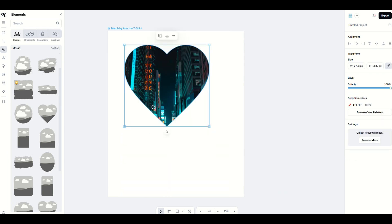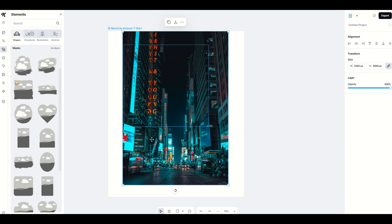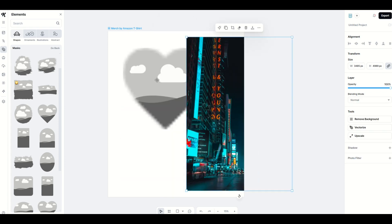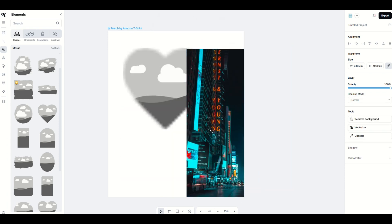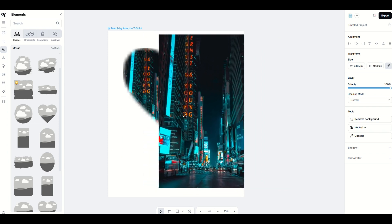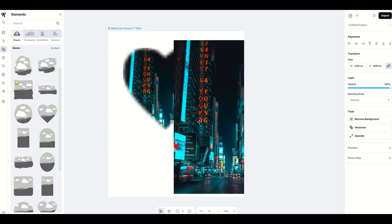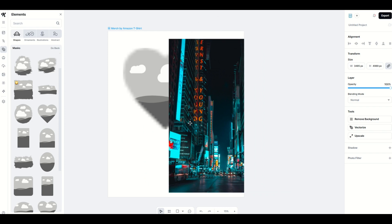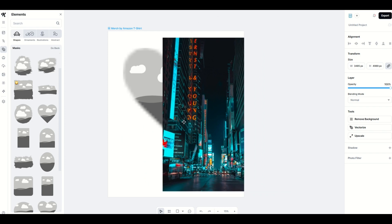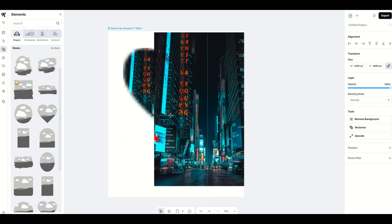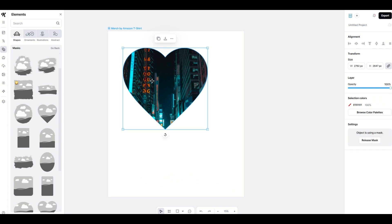I'm going to undo that with Ctrl+Z so you can see the heart and the photo separately. You just need to drag the photo over the heart and you'll see it flips on — now it's part of the mask. As I slowly drag it in, it pops on and becomes a layer mask.